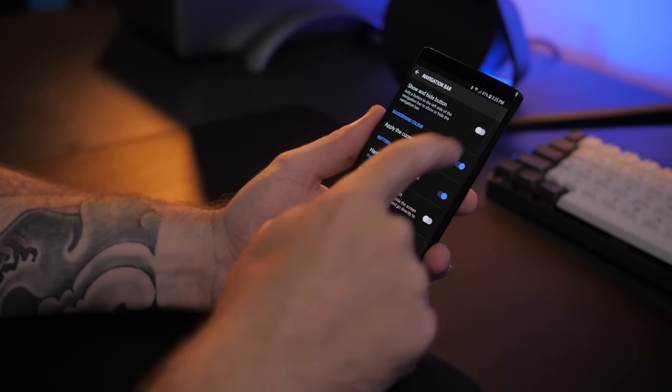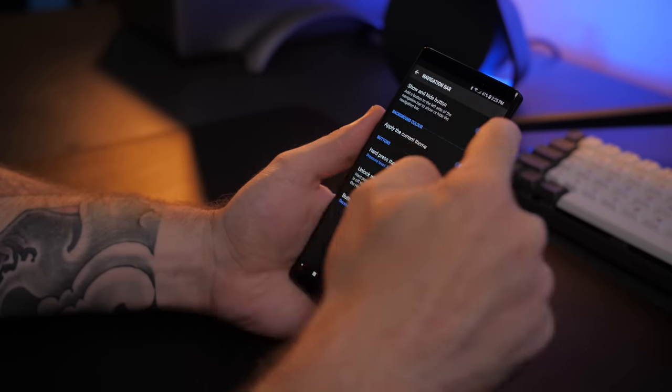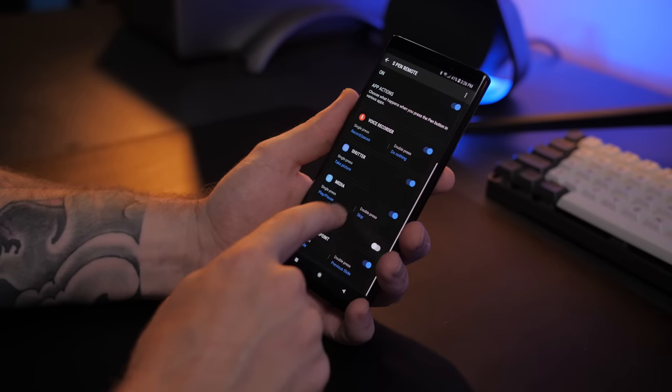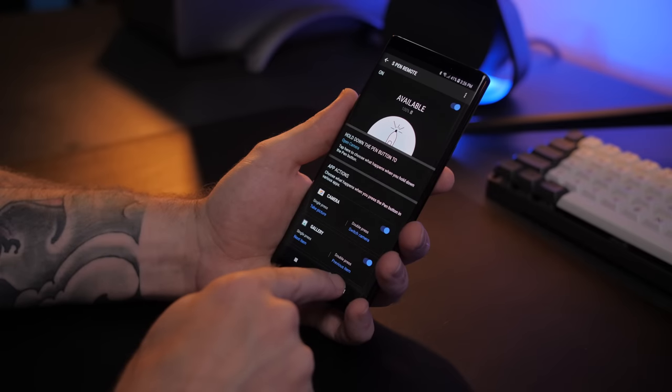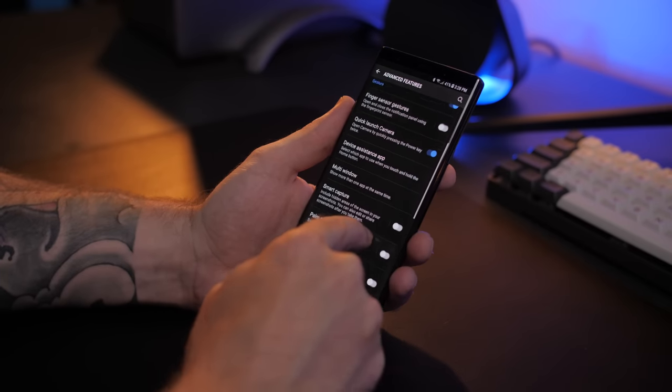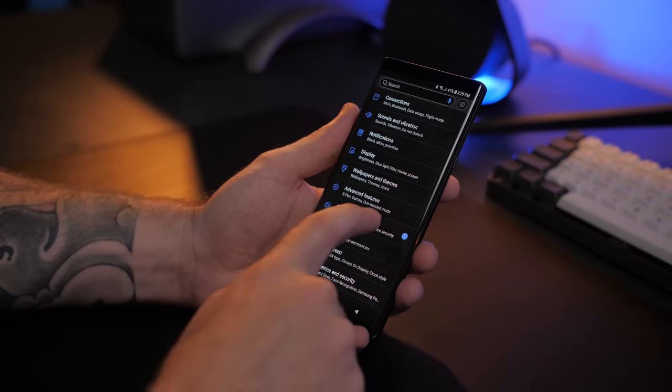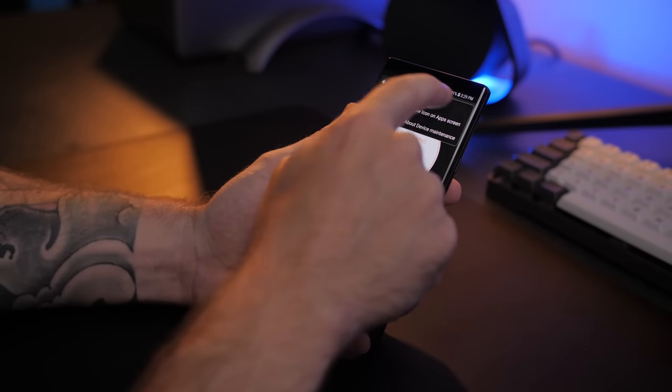In navigation bar settings, I disable that little show and hide button dot because it's ugly and stupid. Now let's wrangle in all those advanced features. S Pen — even though I never use it because I have two hands with fingers that work just fine — I actually leave everything default because if I did ever want to use it, the pre-enabled features would be pretty nice to have quick access to. With regards to all the other features, I disable pretty much everything except for one-handed mode, quick launch camera, and video enhancer. Hopping into device maintenance, I enable auto restart to restart my phone every Monday morning for a nice fresh start every week.